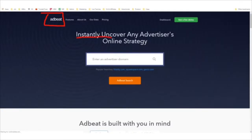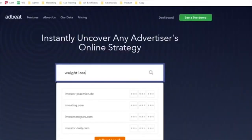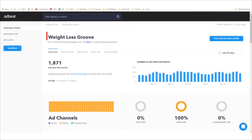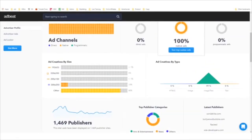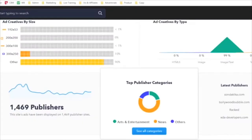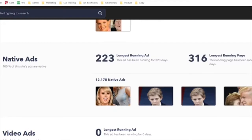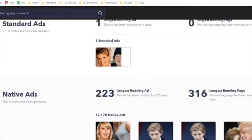You can use a site like Adbeat. Adbeat allows you to instantly uncover people's advertisements. If we search for weight loss, we can find other companies advertising in your niche. We can see what their ads look like if we click 'see top native ads.' This software is a paid subscription, so I just want to give you an extra tool you can use to find ads even quicker. That said, I find just perusing the internet is sometimes the best way to find ads in your niche.